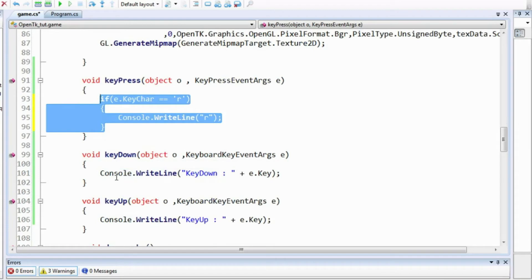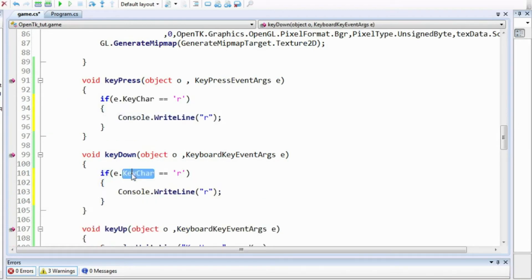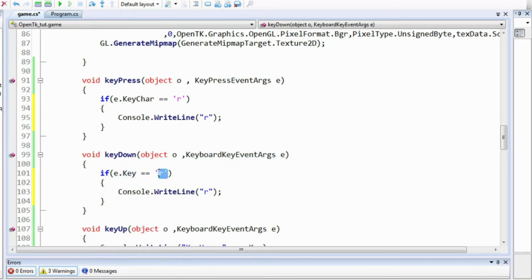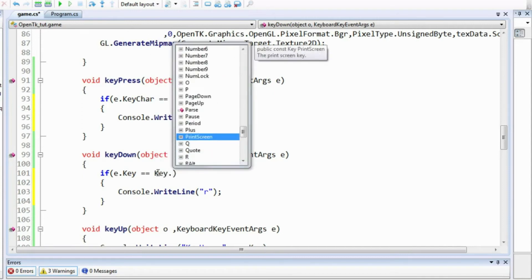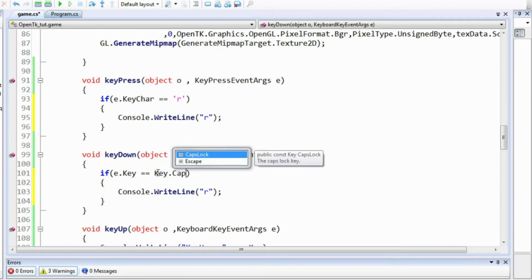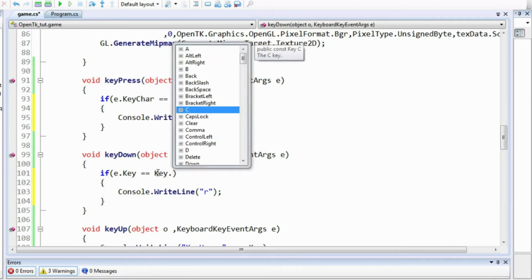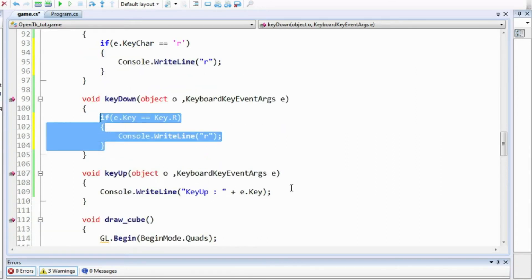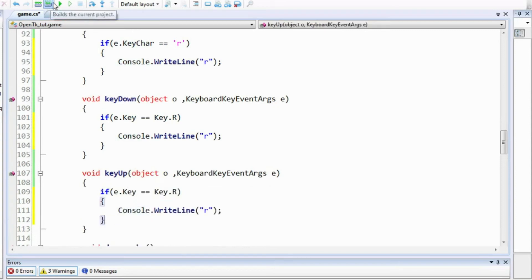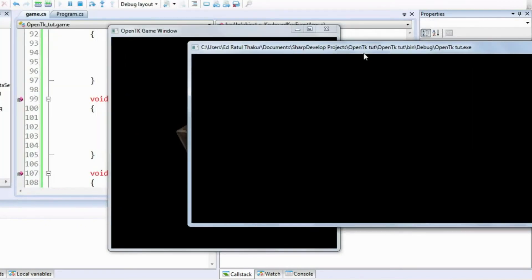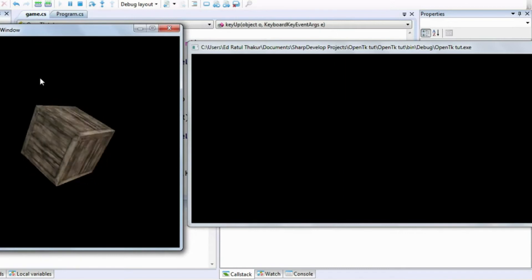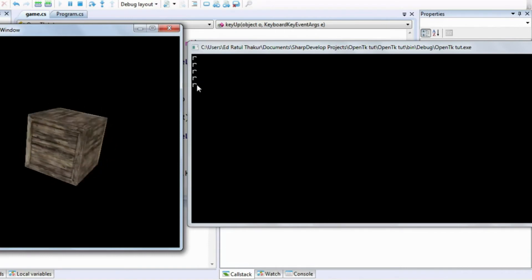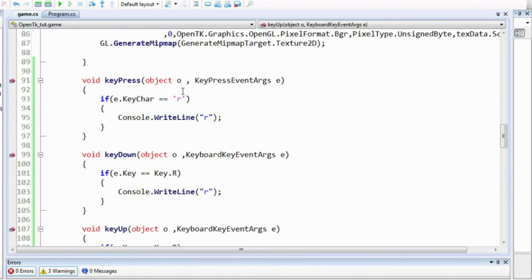For KeyDown and KeyUp, the procedure is different — you do not have KeyChar as a member of KeyboardKeyEventArgs. You have to use e.Key, which is of the type Key, so you cannot directly compare with characters. You use the Key class with options like Key.R, Key.CapsLock, Key.Escape, and various other keys. I want to check for R so that when R is pressed it prints out regardless of caps lock state. With caps lock on and pressing R, only two r's are printed because the KeyPress handler is not triggered — since R was uppercase — but the KeyDown and KeyUp handlers still fire.